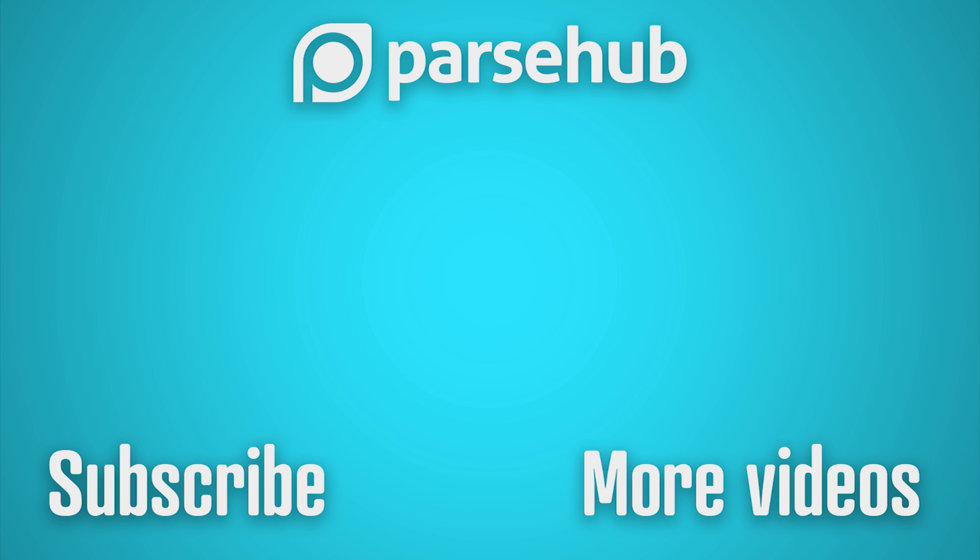Thanks for watching our video. If you want to learn more about web scraping, check us out at parsehub.com and subscribe to our YouTube channel for more videos on web scraping, data, and the internet.